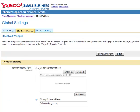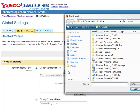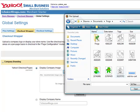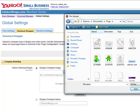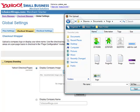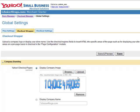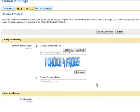Now we're clicking on the Checkout Wrapper, and we're going to display a company image. Click Browse, and let's locate the file that we created for our logo. That was the logo we created using the one-choice text kits that we have. Click Browse, find the file, click Upload. Perfect.